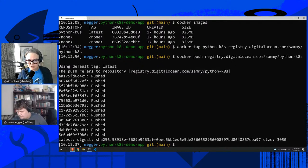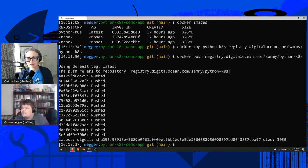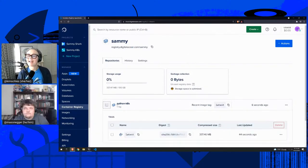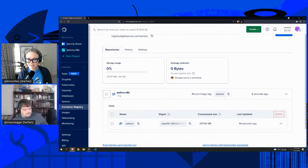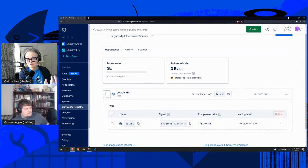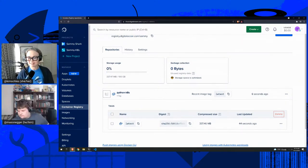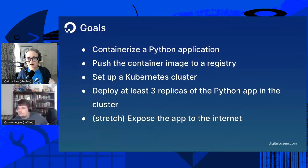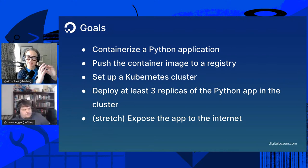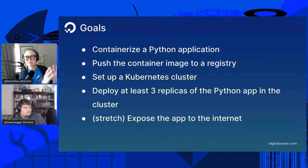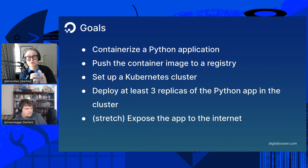It looks like that image is in the registry. Let's look back at the cloud console and confirm — here it is, python-k8s. So Mason wrote a simple application, containerized it, made an image, and pushed it to the DigitalOcean Container Registry. That's the first step to getting something to Kubernetes — you want an image you can pull from a container registry. Now we're going to set up a Kubernetes cluster.